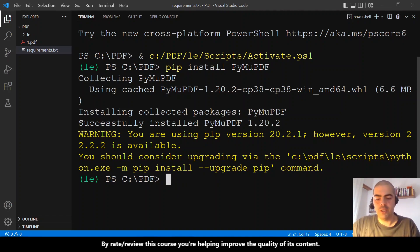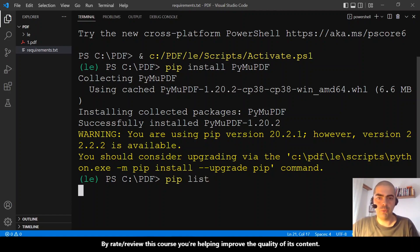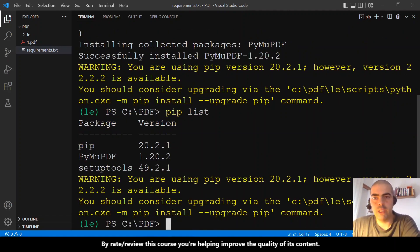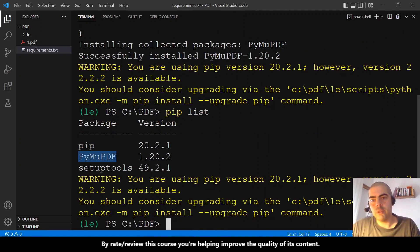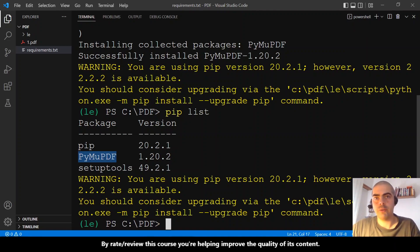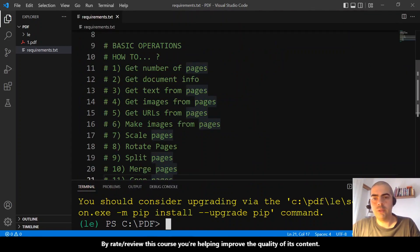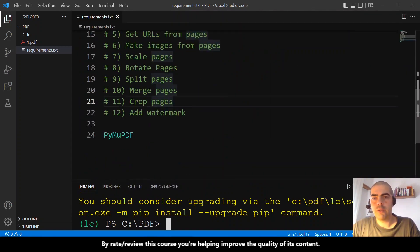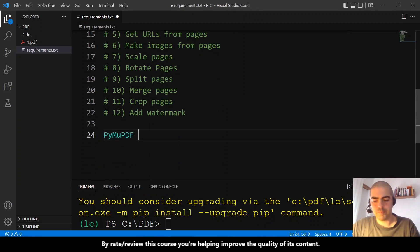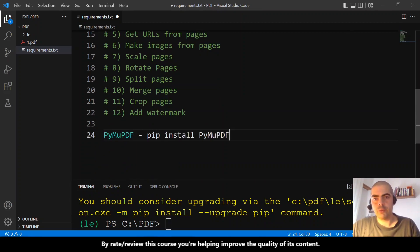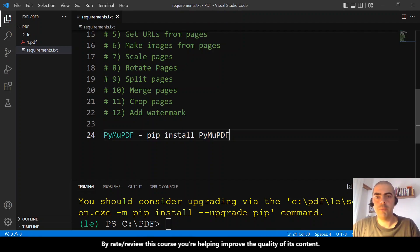If we do pip list, we will see that we have PyMuPDF installed. Let me put the instruction 'pip install PyMuPDF' here in the documentation.